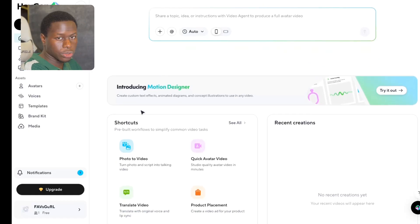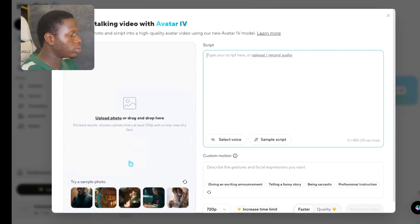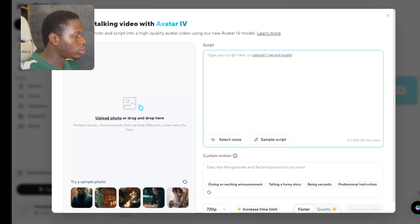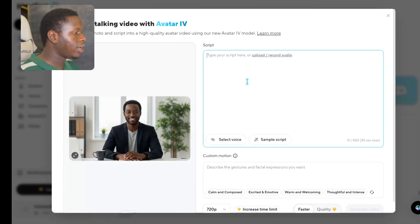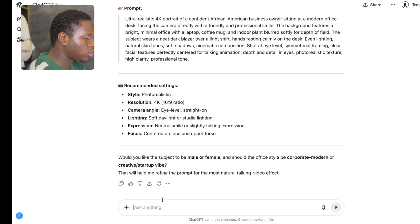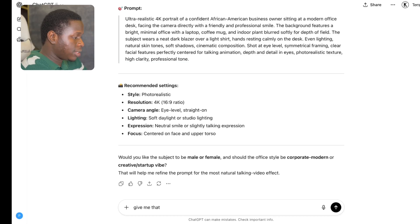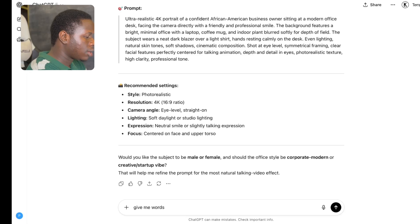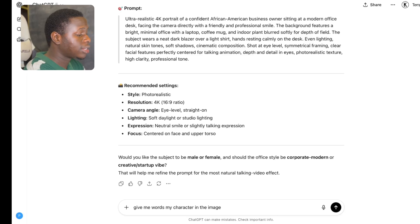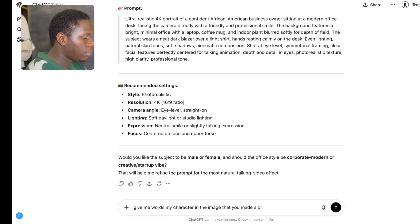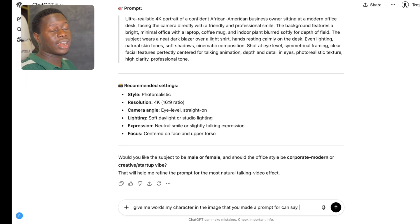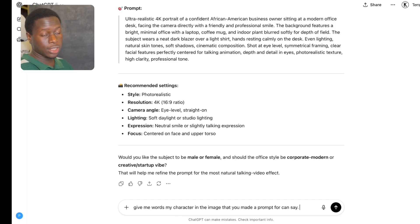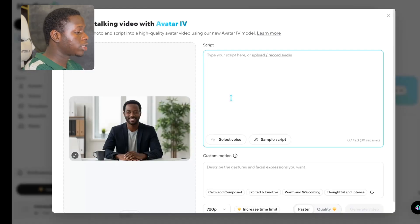As you scroll down, click on Photo to Video. Then you upload the image you want to turn into a talking video — click on the image upload area. After uploading your image, the next thing is to input your script — that is what the character in your image will say. I'm going to come back to ChatGPT and ask it to give me words my character can say as a business owner. Actually, since I created my character, I know what my character should say, so I'm going to type it directly in Hedgen.